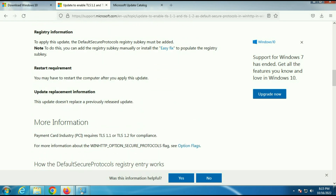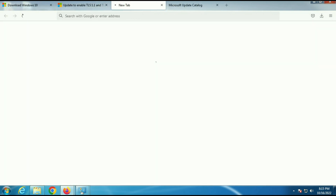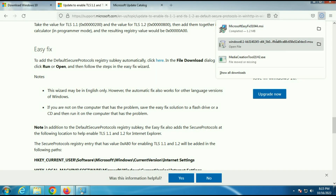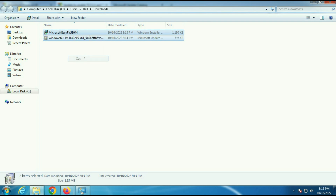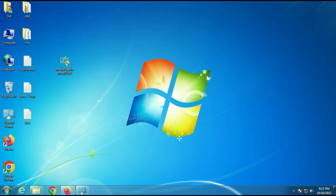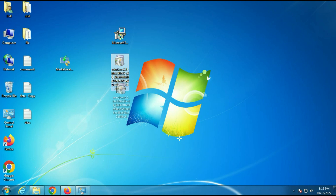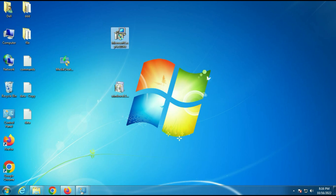Now we have to download another software — Easy Fix. It will edit your registry and enable those two protocols in Windows 7. Click here to download. Now you can see these are the three softwares on the desktop: the first is the media creation tool, the second is Microsoft Easy Fix, and the third is the Windows update package.